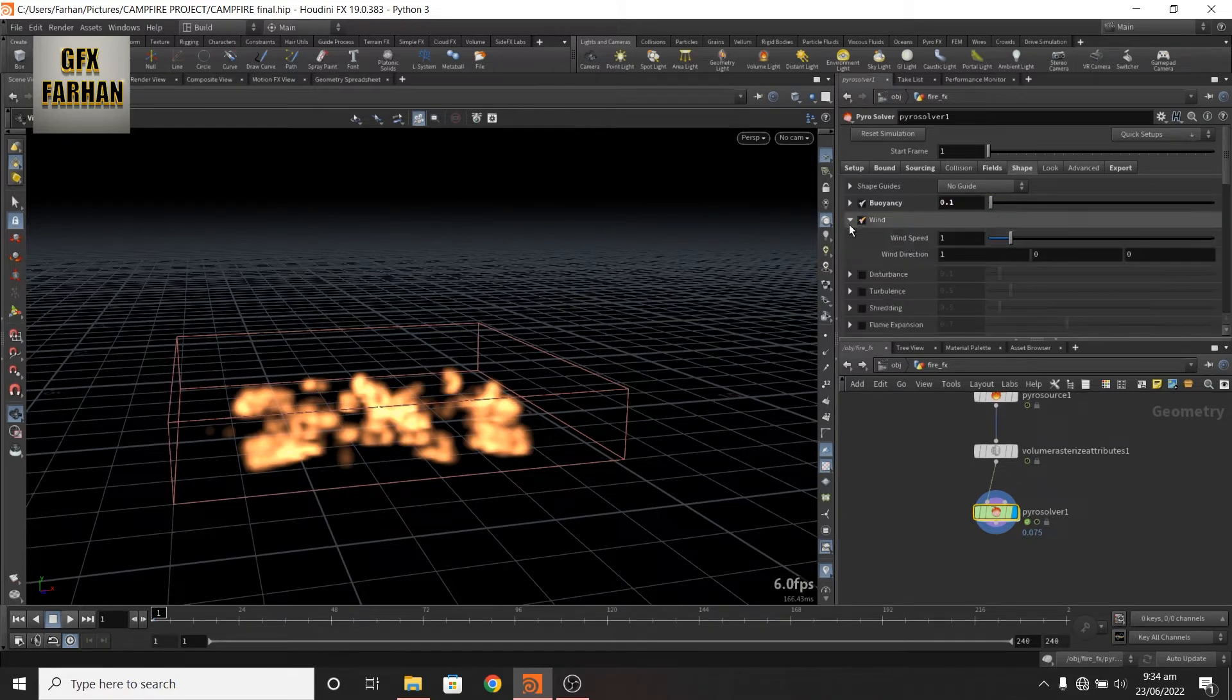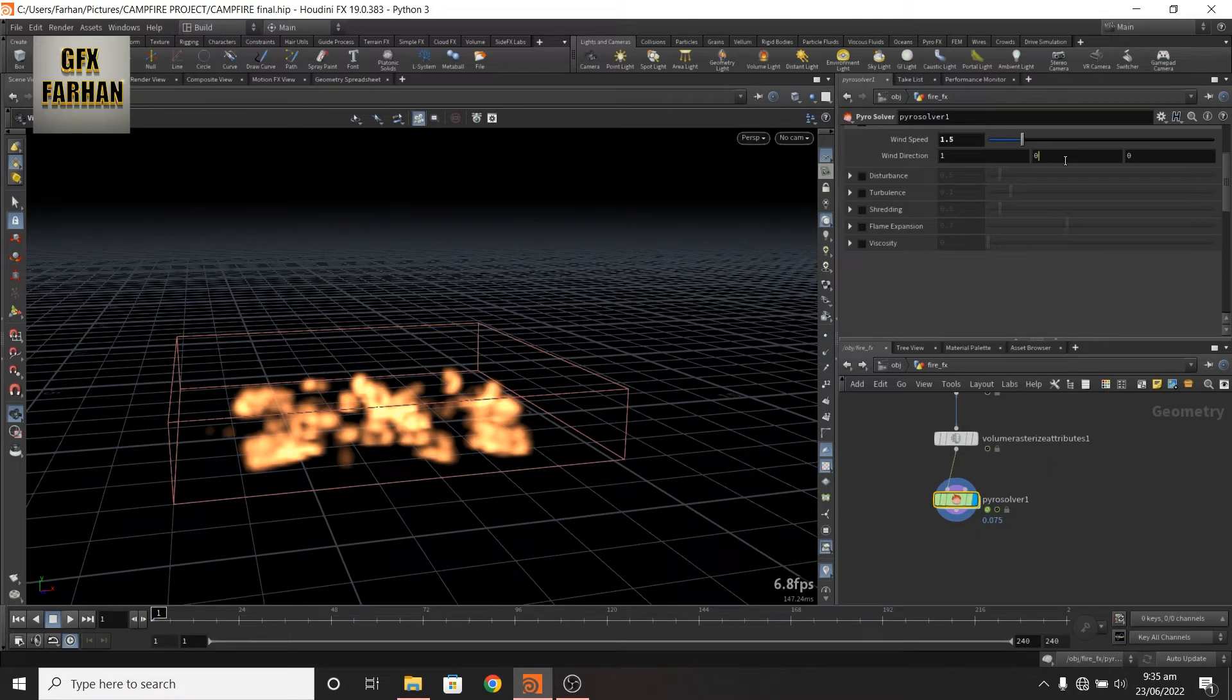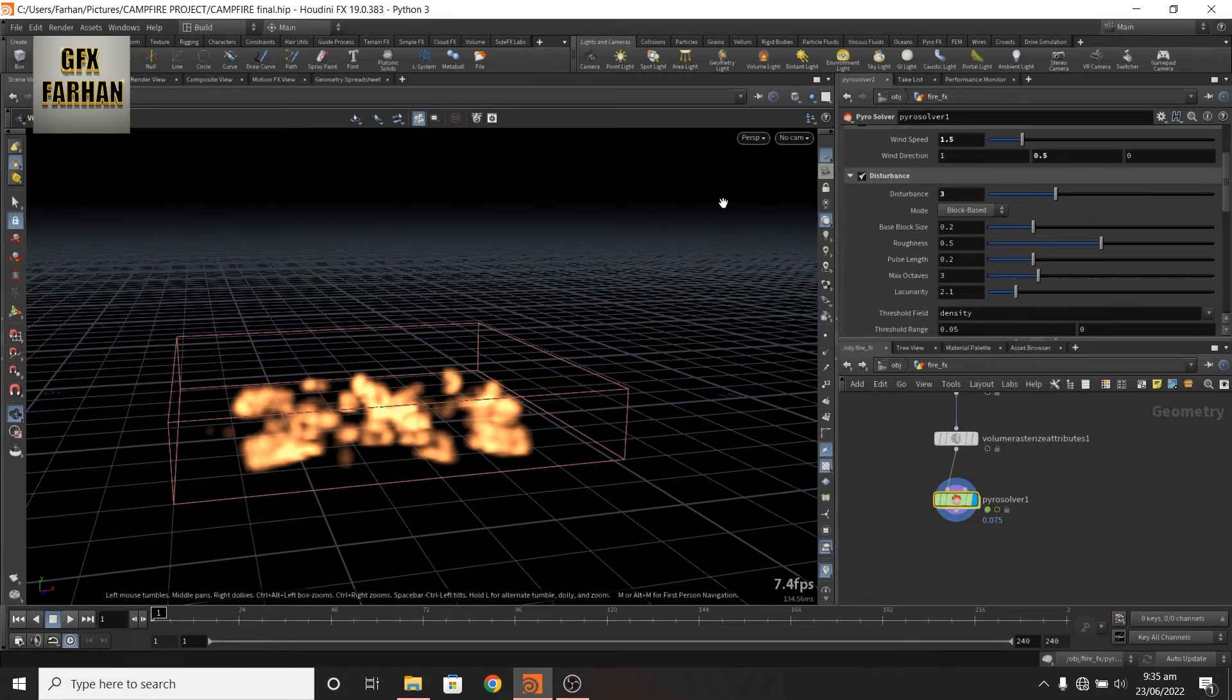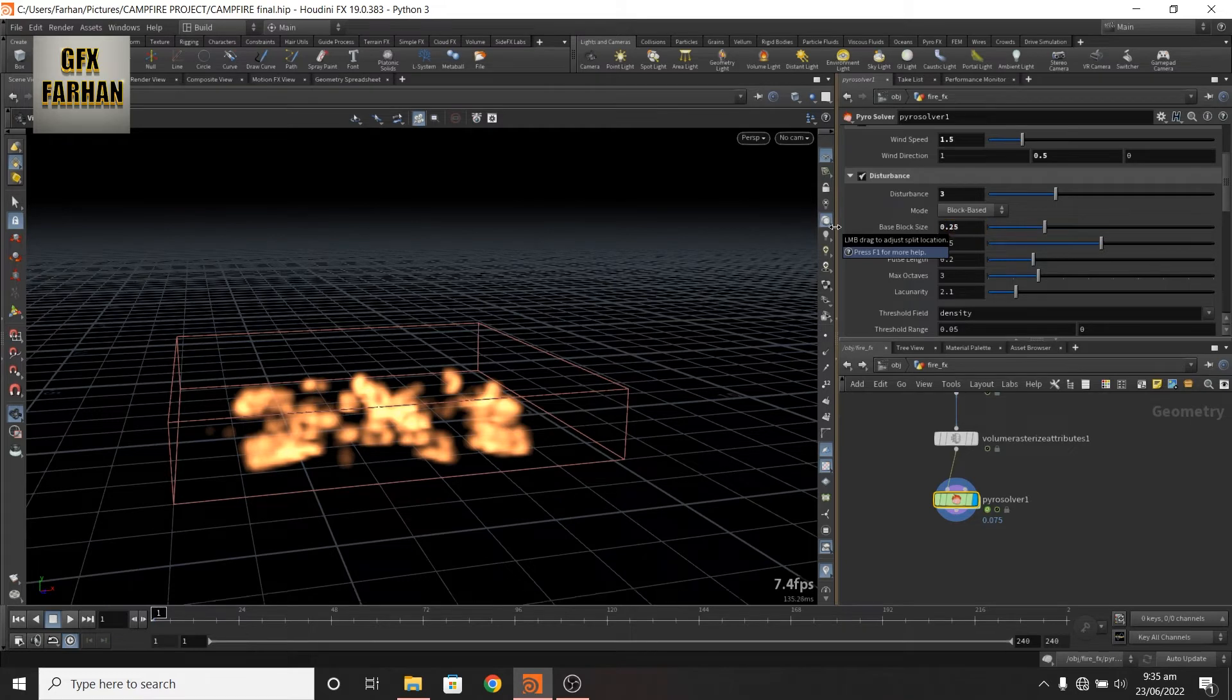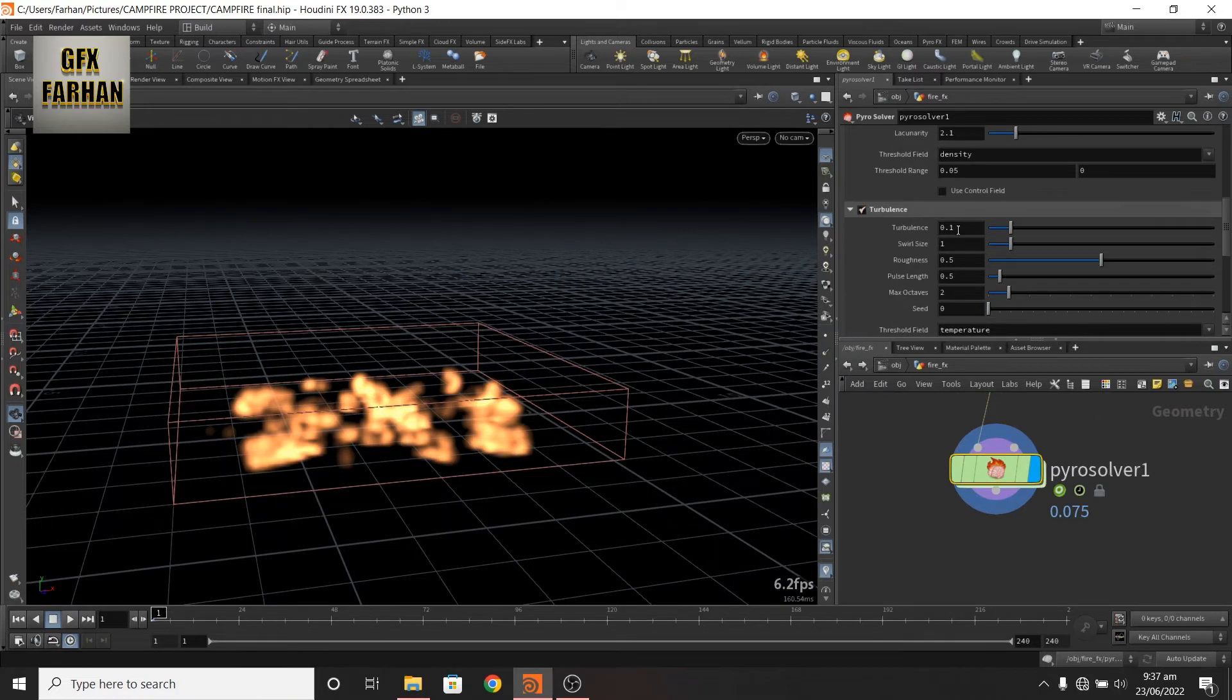Then I add a disturbance of 3, blockiness to 5, max to 3. Then I add a turbulence of 2.5.